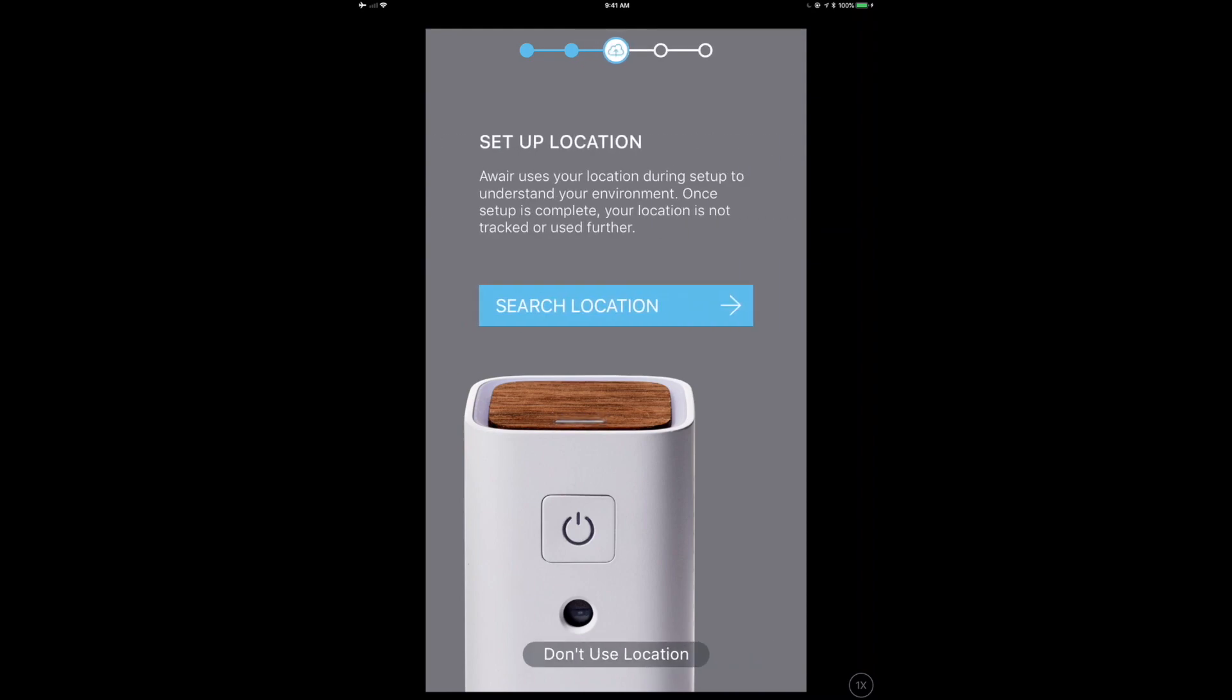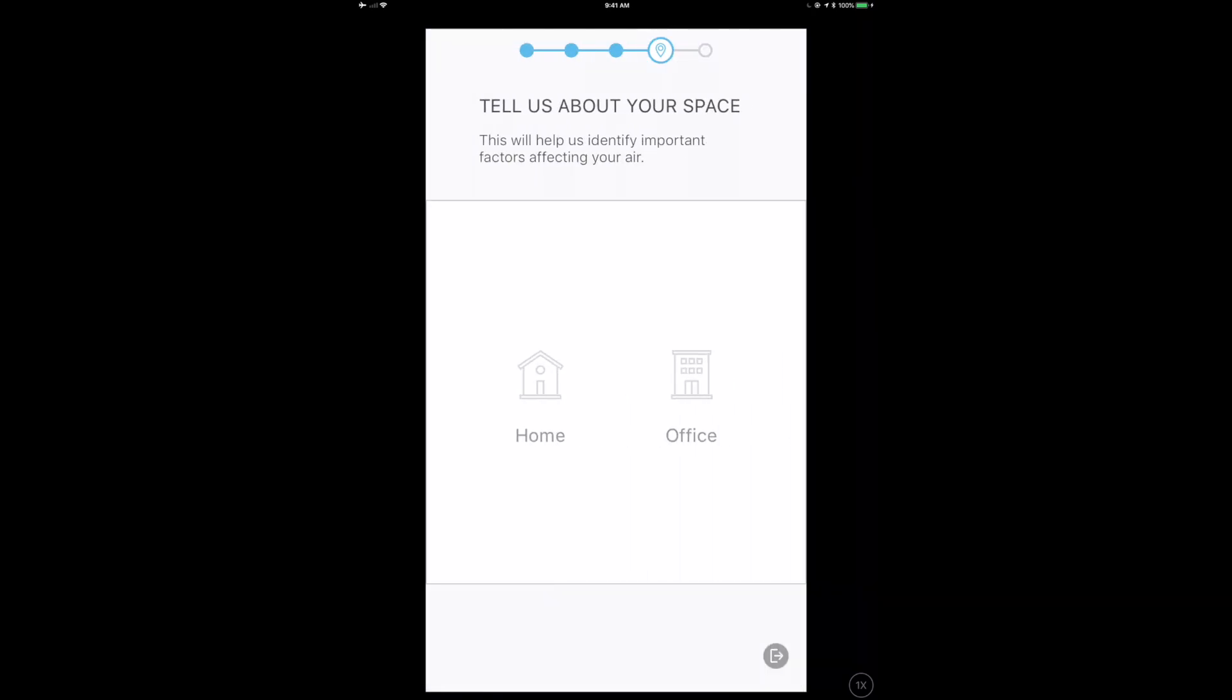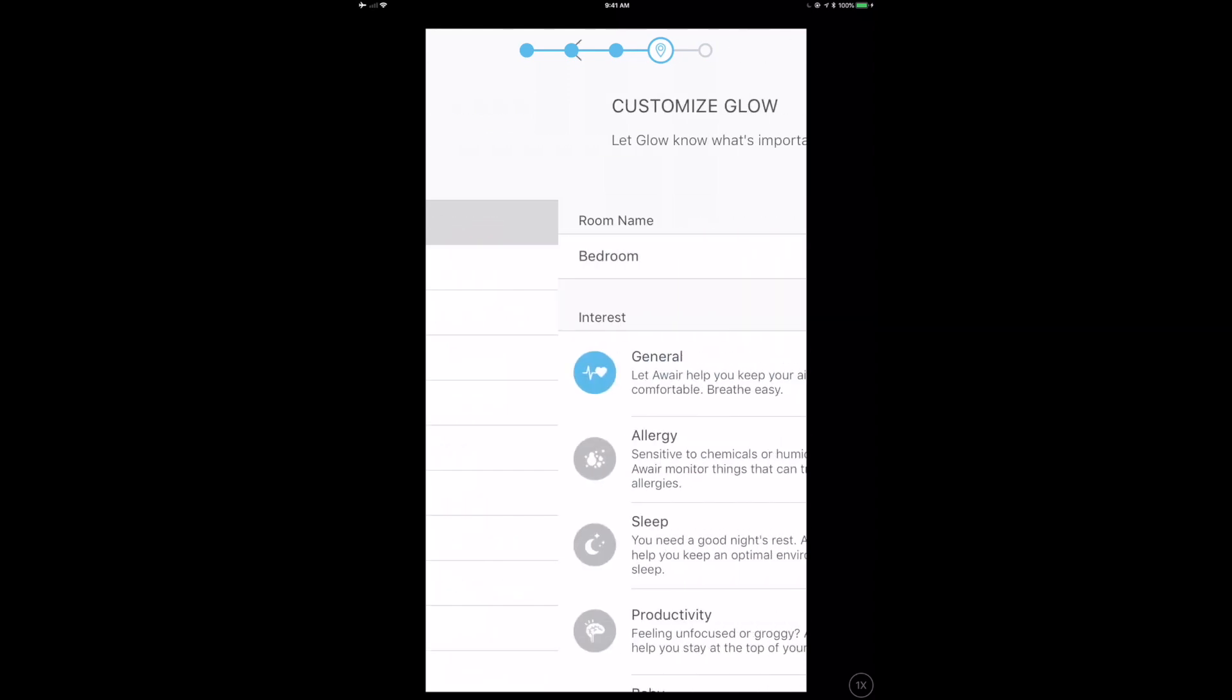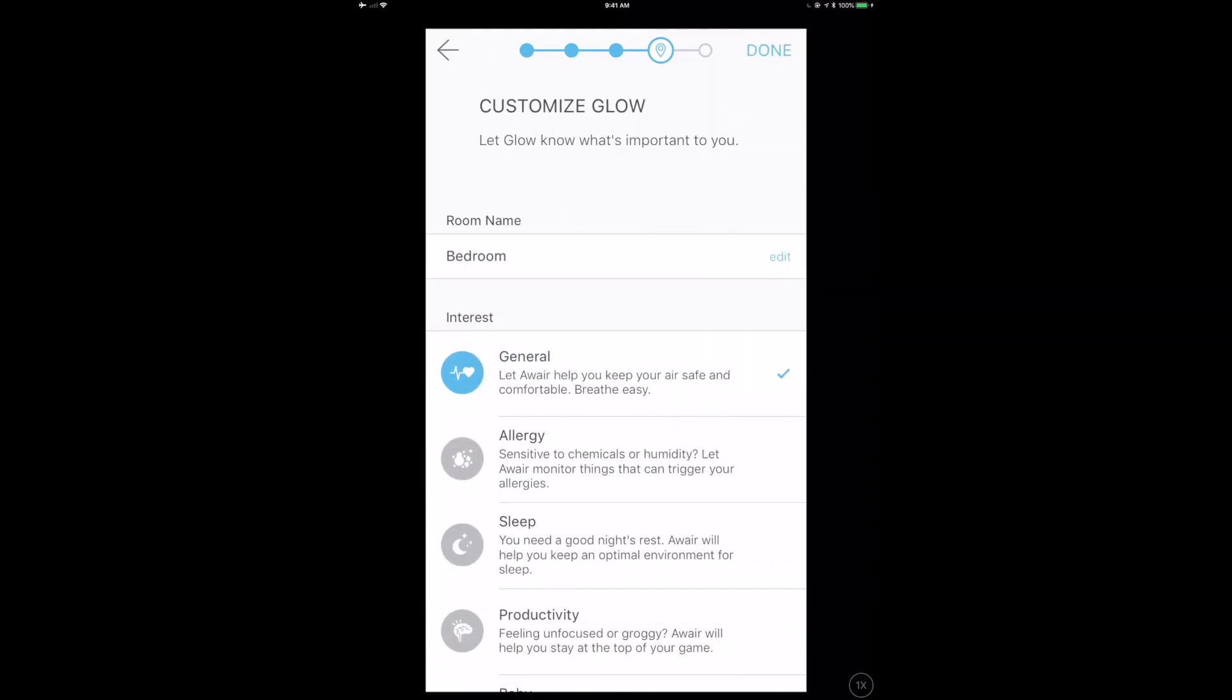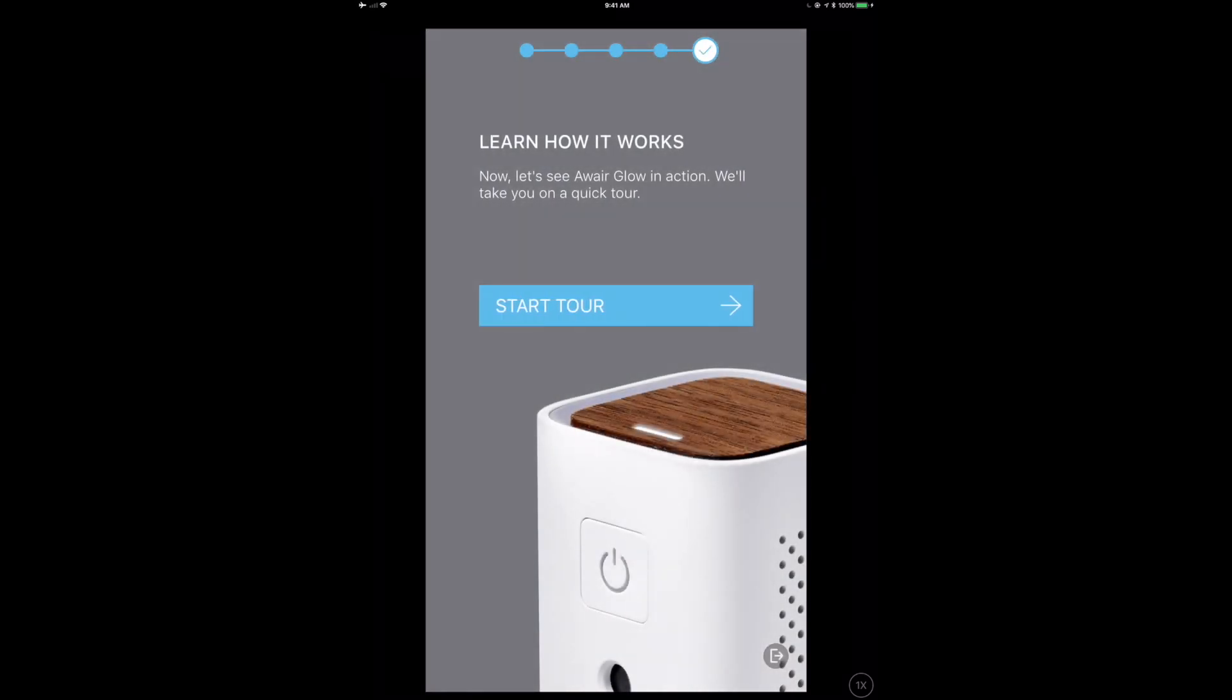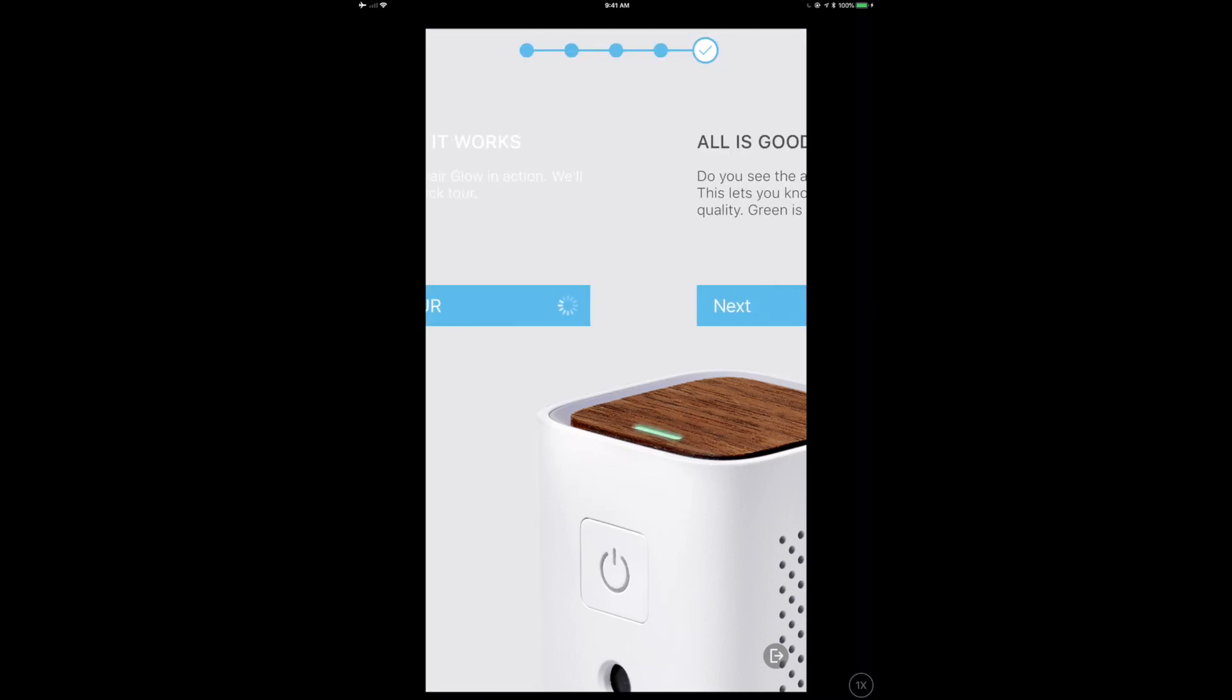It's also going to ask me to search for my location and finds the city, which is nice. It doesn't show my entire address. What they're doing here is taking into account my physical location and doing lookups on the web to find out what the air looks like outside of my house. If the humidity is 60 or 70 percent outside, it's not going to tell me to open my window to lower the humidity.